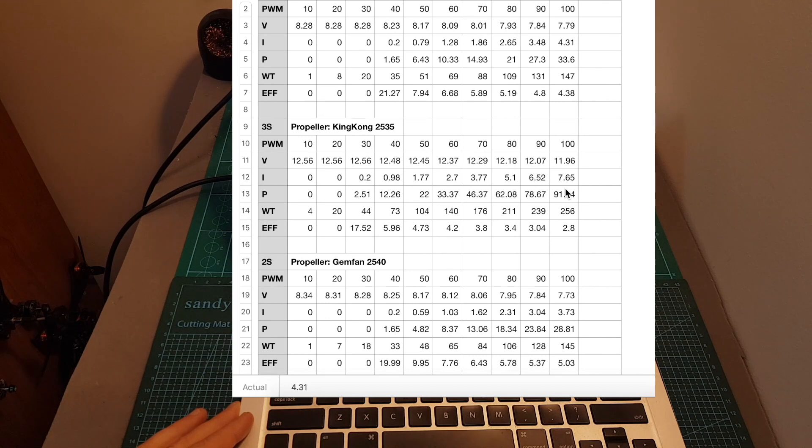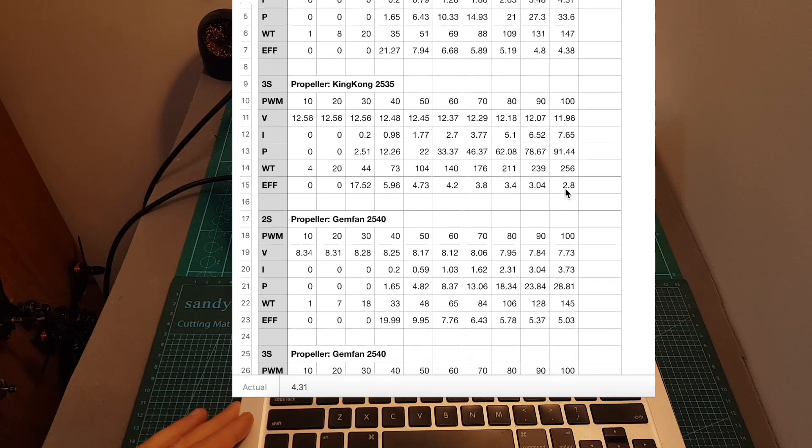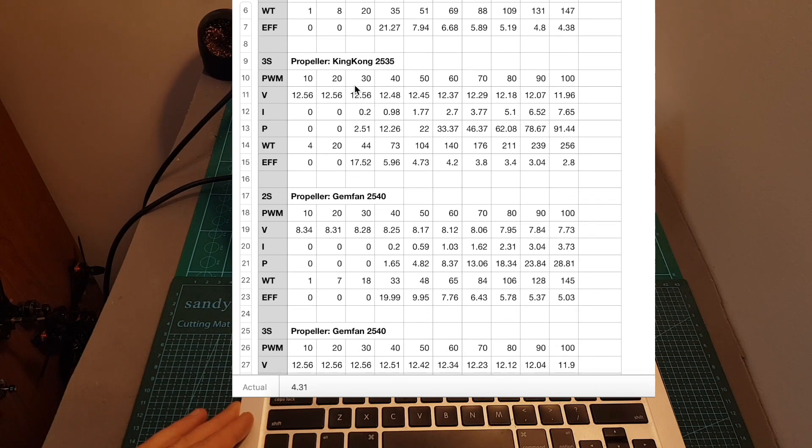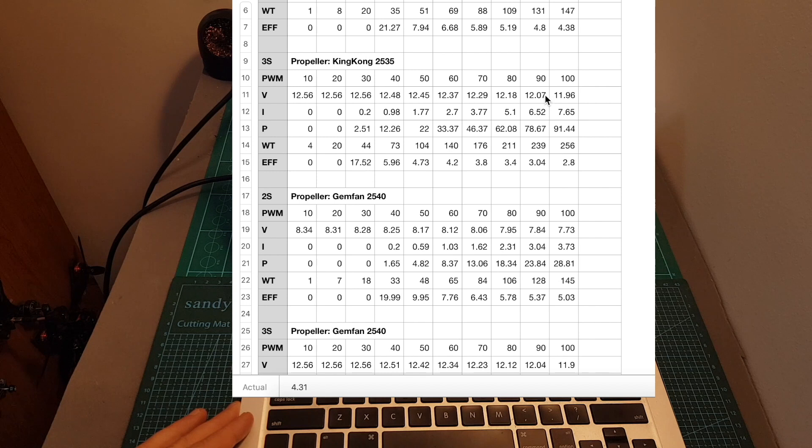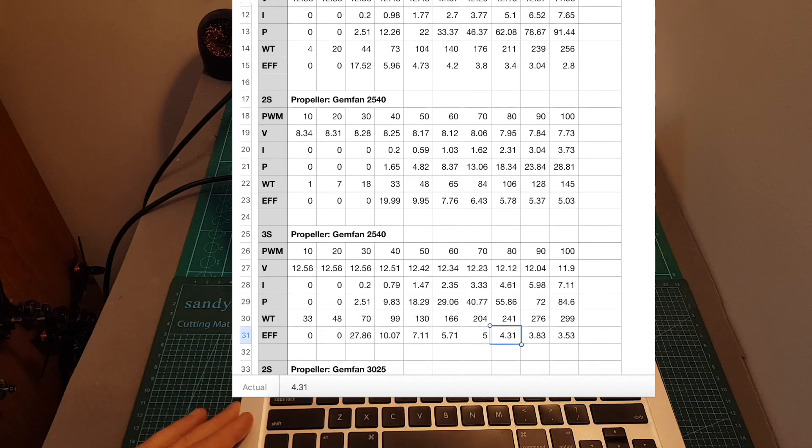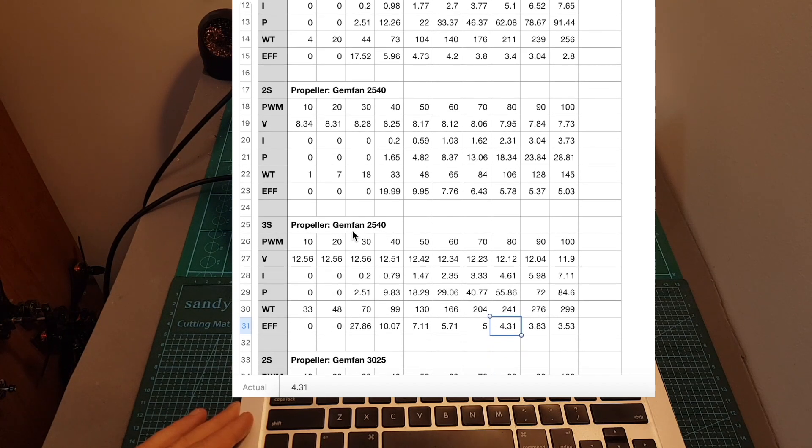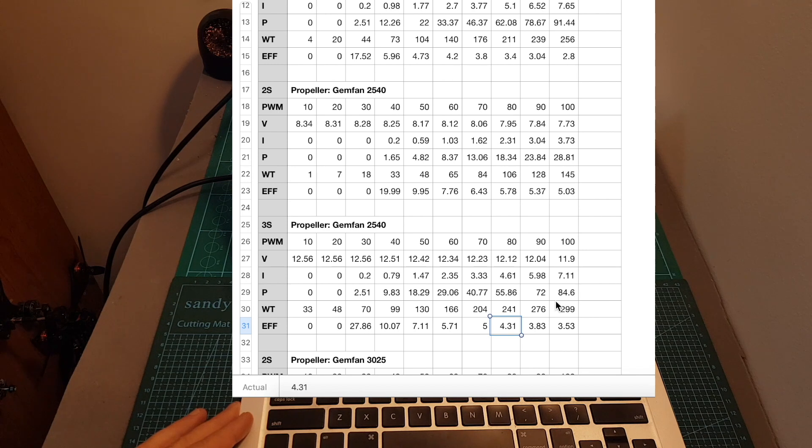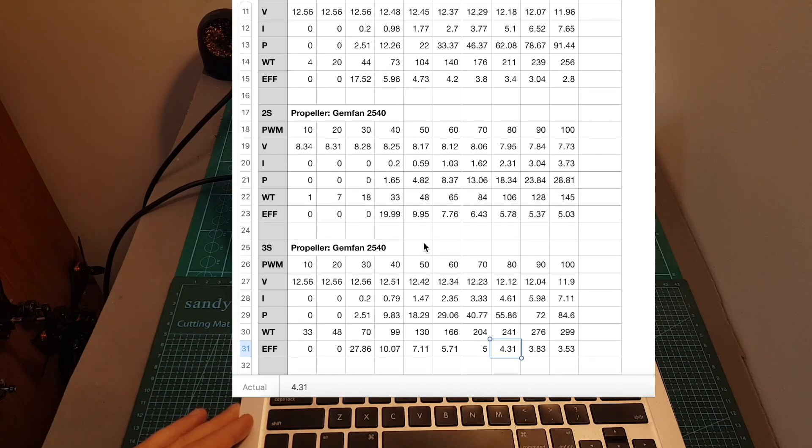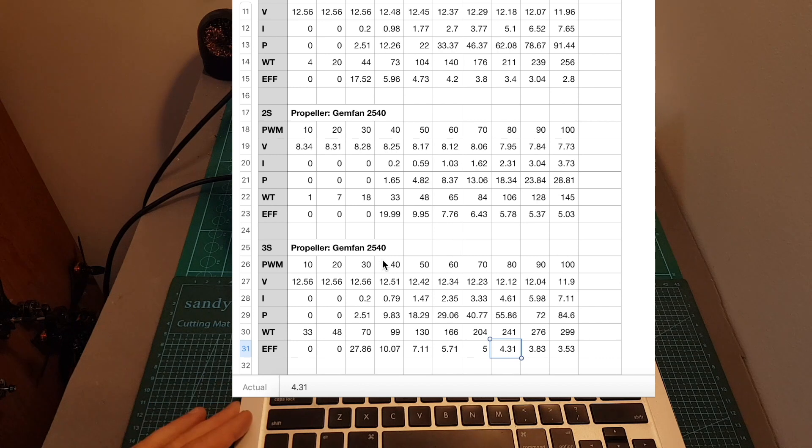On 3S type of batteries, you can see that the measured thrust on the Kingkong 2535 propeller was 256 grams. And on the Jamfant 2540 propeller, it was close to 300 grams. And also in this test, the Jamfant 2540 was more efficient.